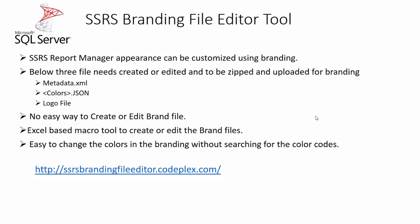This tool, SSRS branding file editor tool, will make that work easy. This is basically an Excel based macro tool in which you should be able to change the color of the cell from where this hex code will be automatically generated and all the three relevant files will be created or copied accordingly. This tool can be downloaded from this URL.